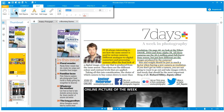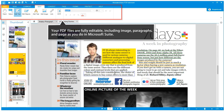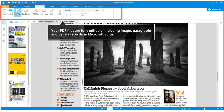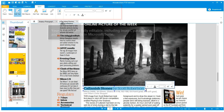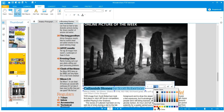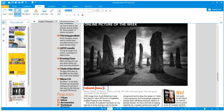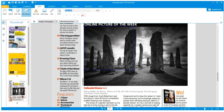With Wondershare PDF Element, you can edit PDF just like a Word document. Click anywhere you want to edit or add text. You will find it's just as simple as editing a Word or text document. You will even be able to edit images.